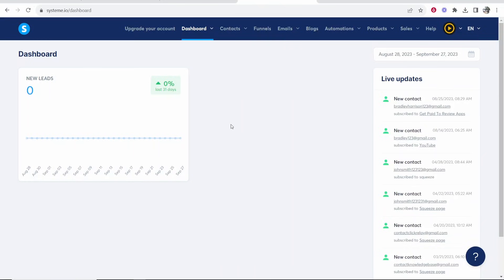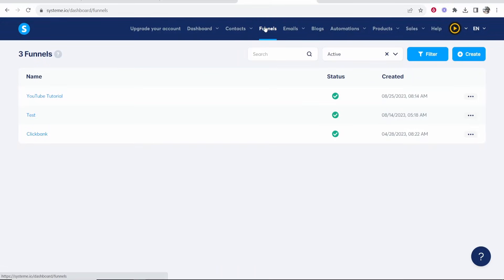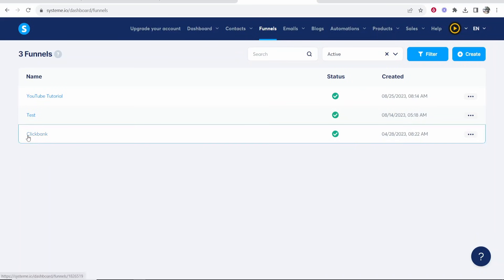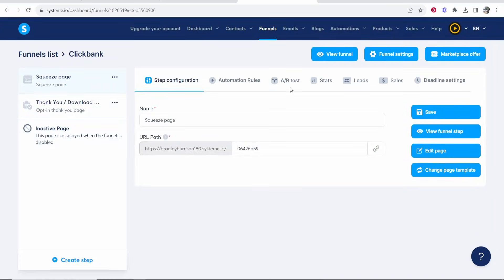So here's what we need to do. First we need to go to funnels and if you haven't already you're going to need to create a funnel. You're going to need to create a landing page. Now I have three here but I'm going to use this Clickbank one as an example.